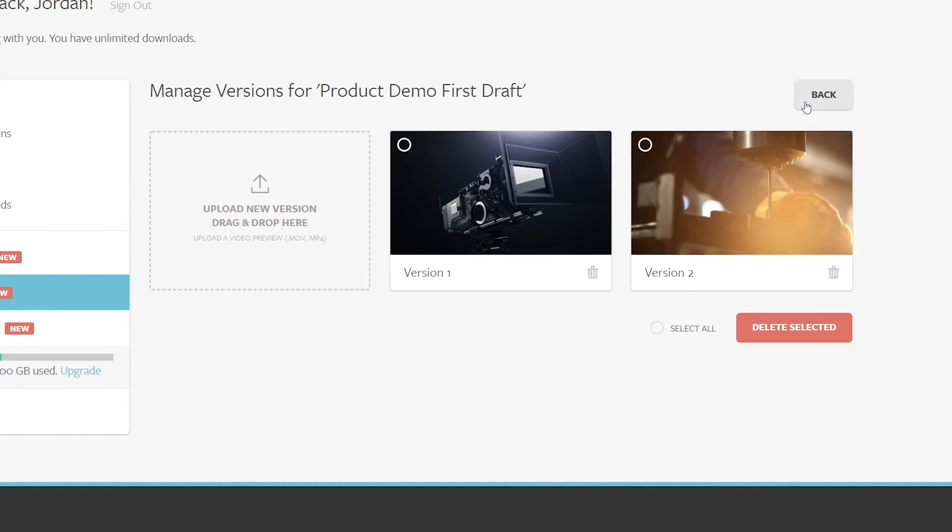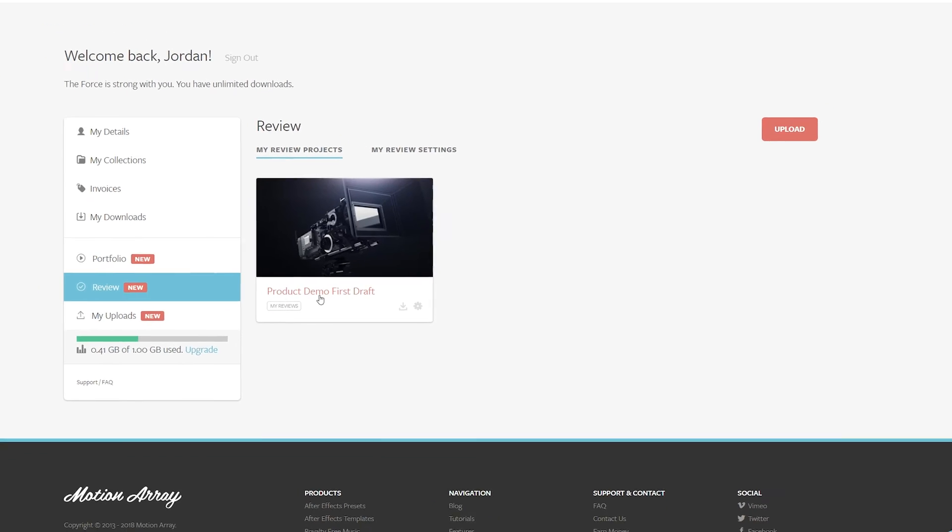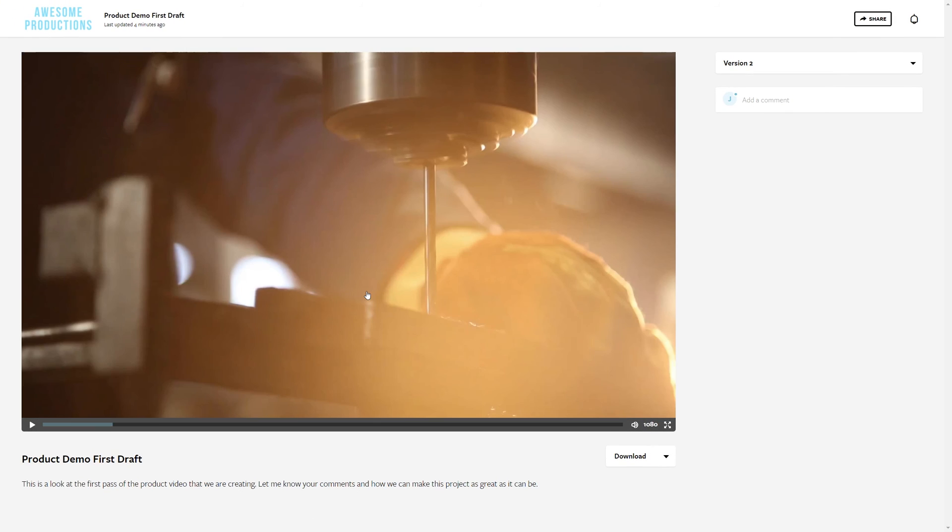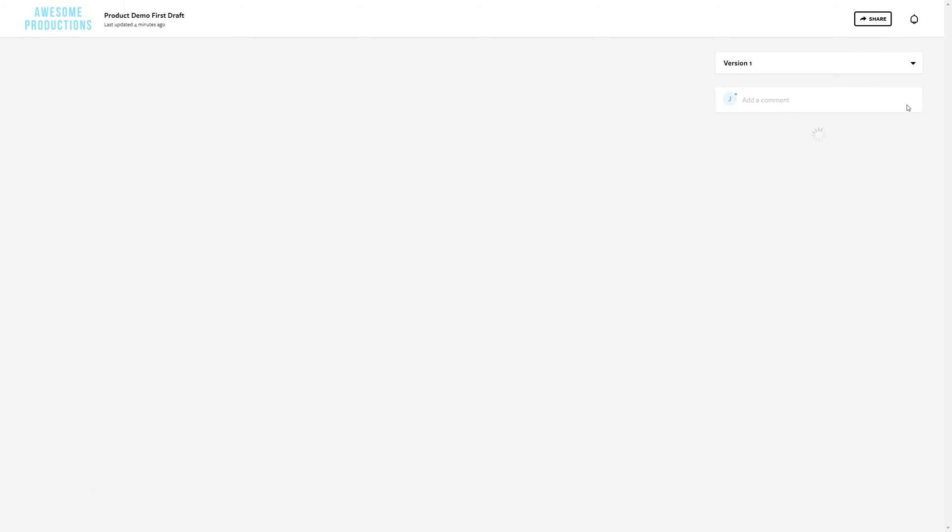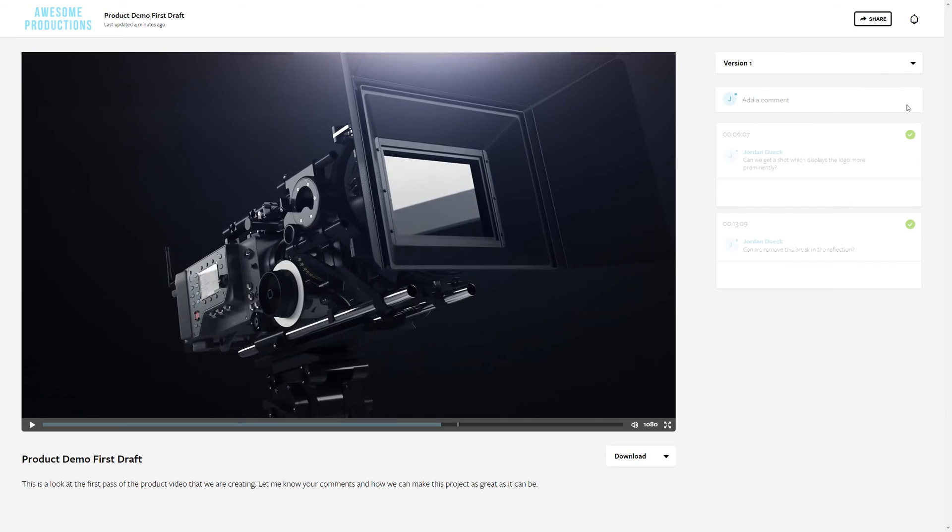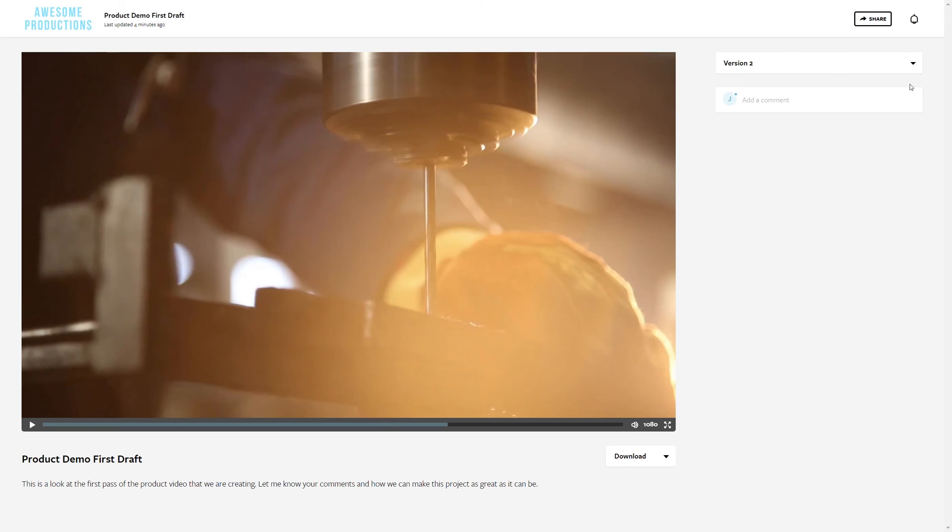Once it's uploaded, open up your video and now you have version 1 and version 2. Version 1 was the original, and the higher the number, the closer you are to the final draft. So you can keep track of all the different versions of the video project and track its changes just by looking through the different drafts. Pretty cool right?